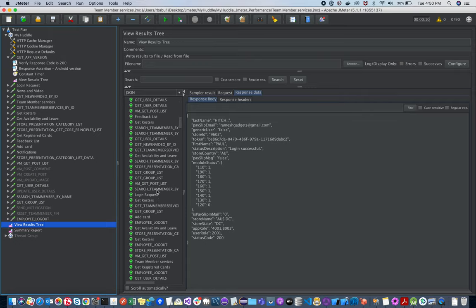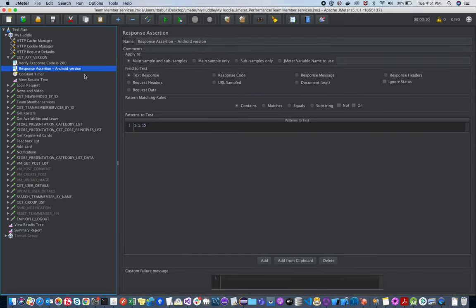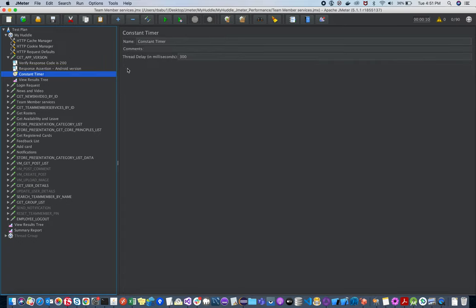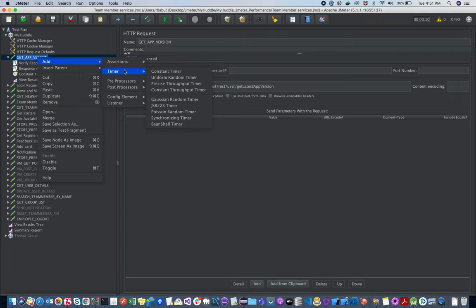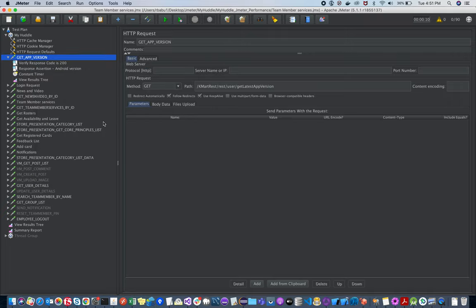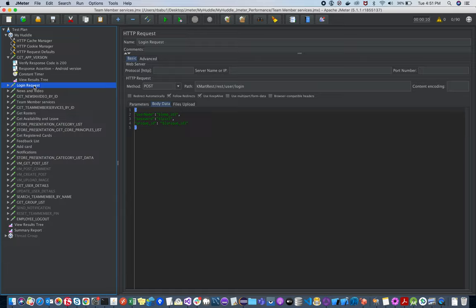Here's the Get App Version response — I'm cross-verifying the result, checking that my app version is, say, 105. Then for the Constant Timer: right-click, Add > Timer > Constant Timer. You can set it to 300 milliseconds so that after hitting one API, there's a 0.3-second wait before executing the next request in the queue. That's the concept of the Constant Timer.